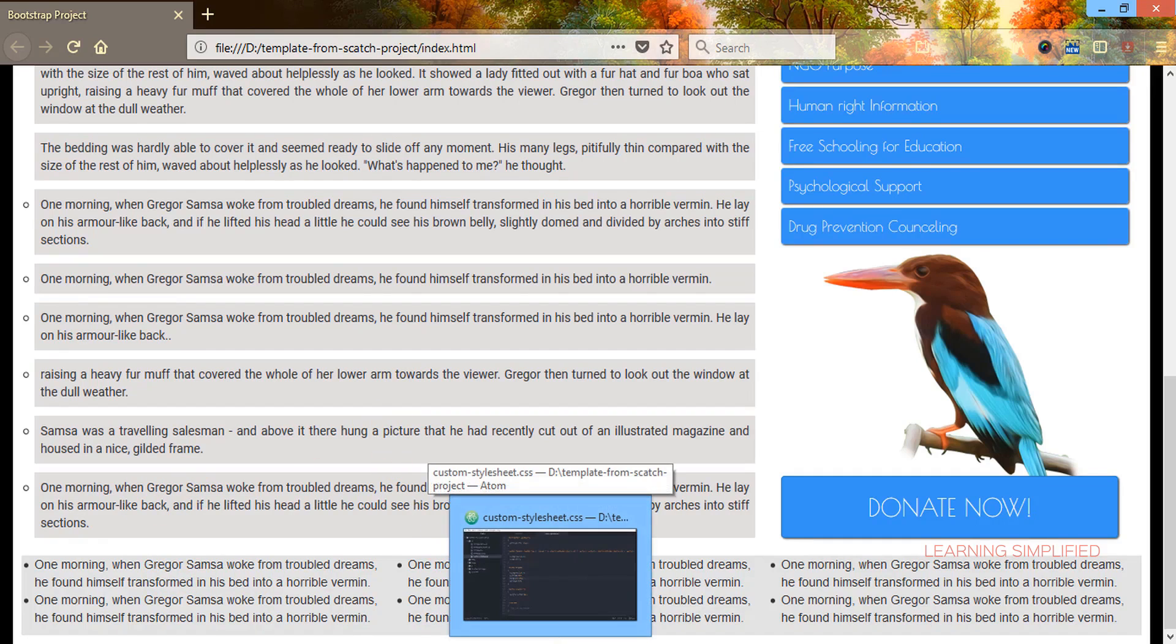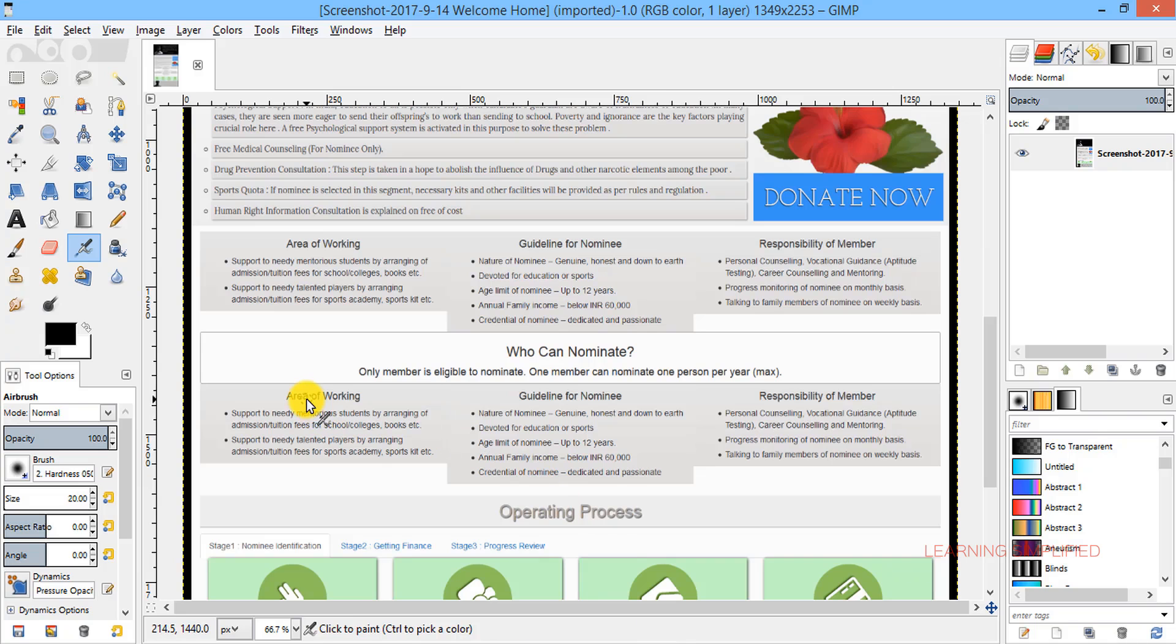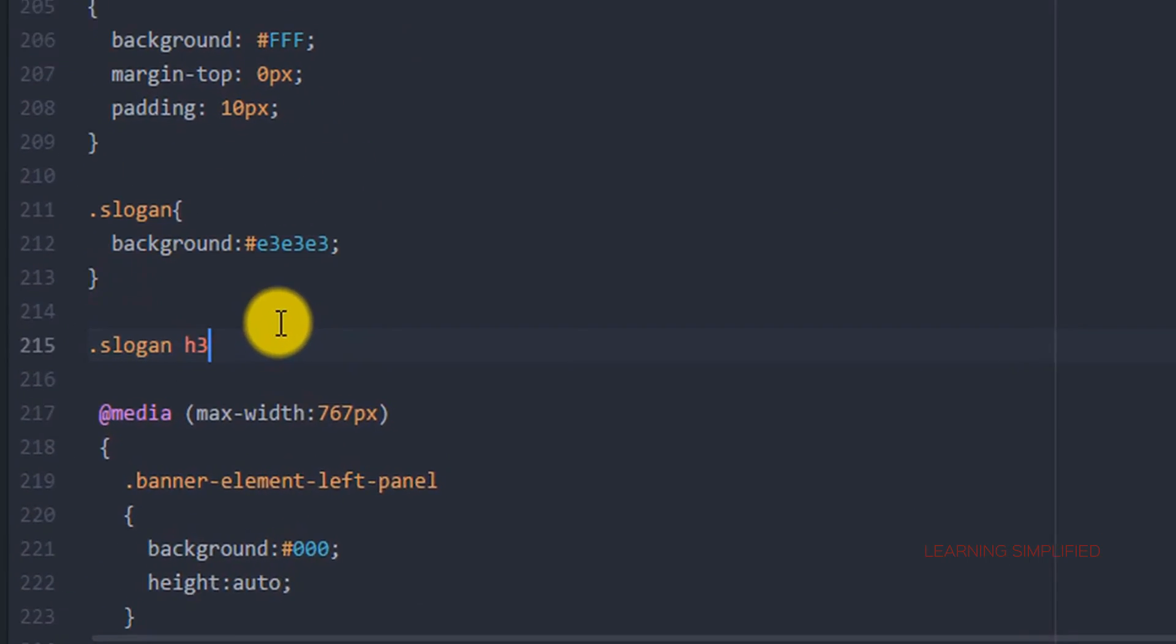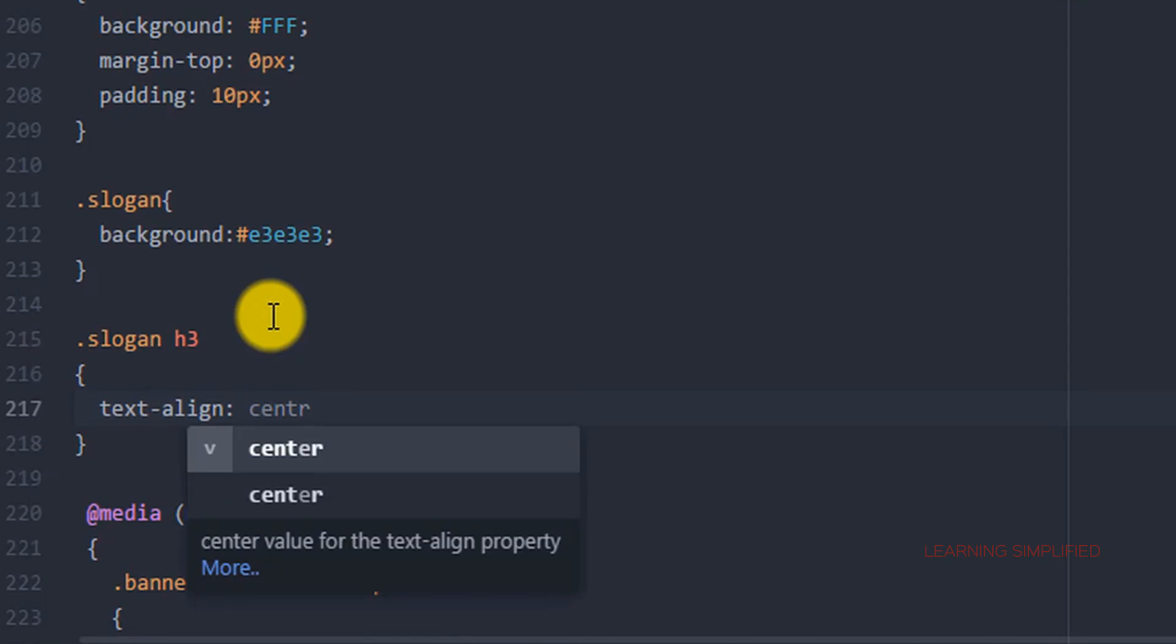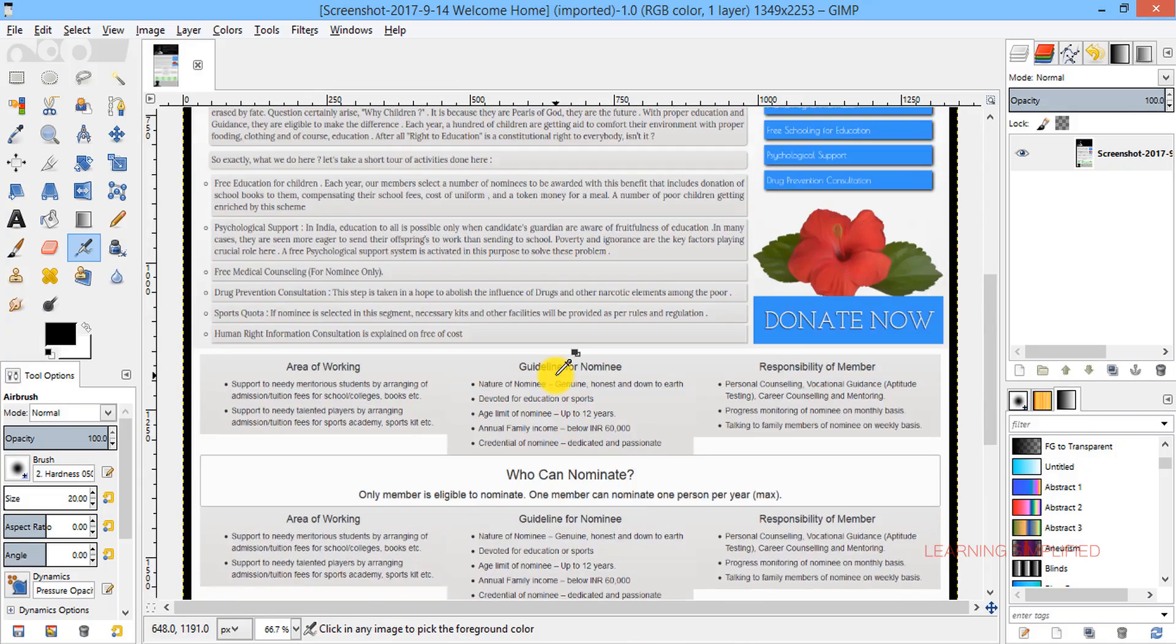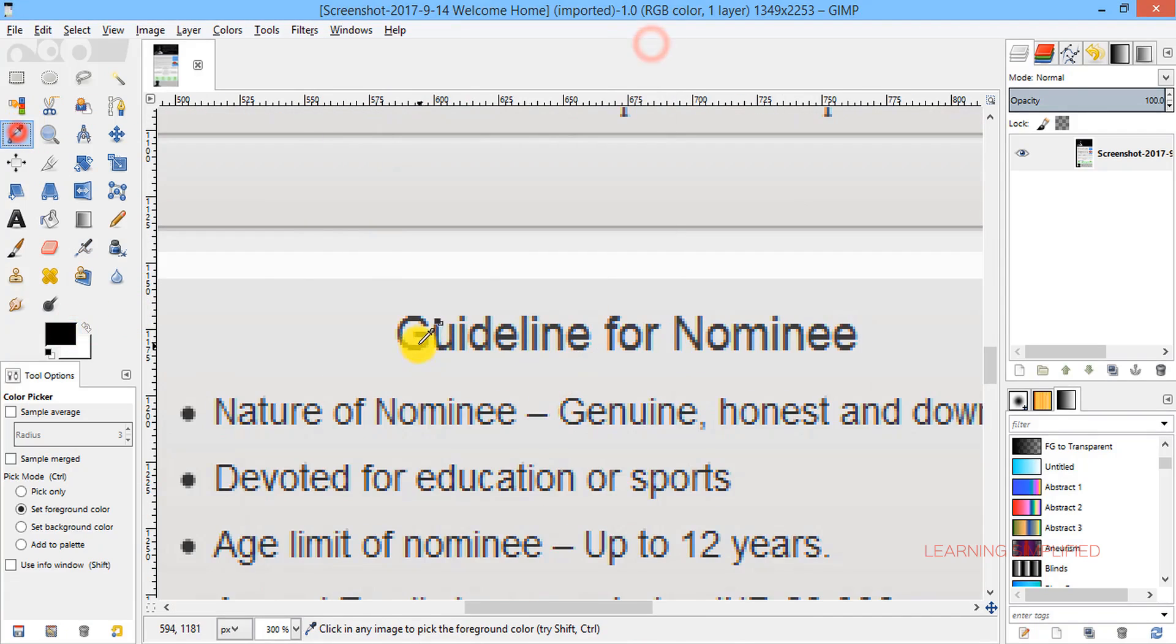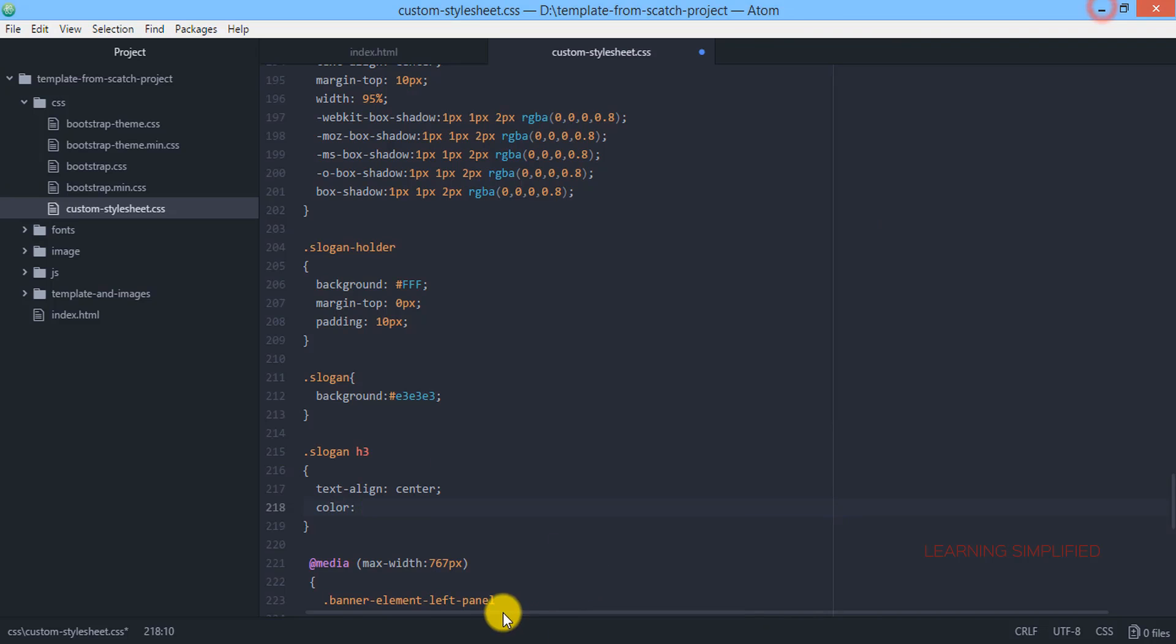We are getting back to our project and here into this slogan holder. According to template there is a headline here. So we need to create that headline first. We will be using an h3 tag. So let's customize this h3 tag. In the very first case we are going to align them into the center. The second thing is the color. So let's get back to GIMP. There goes the color.